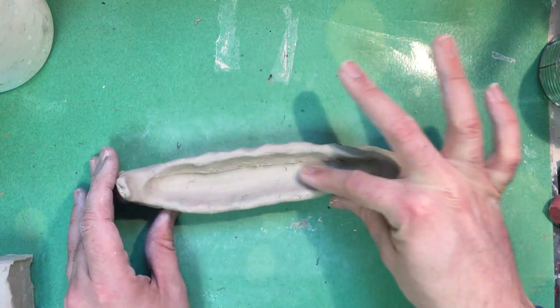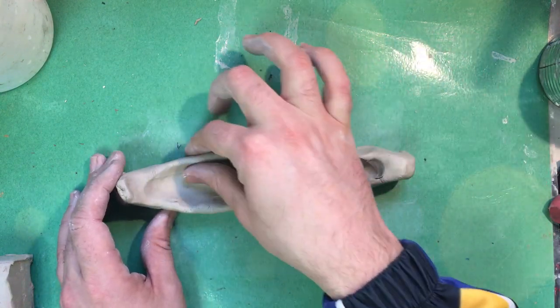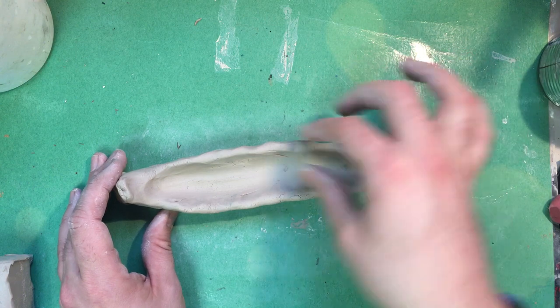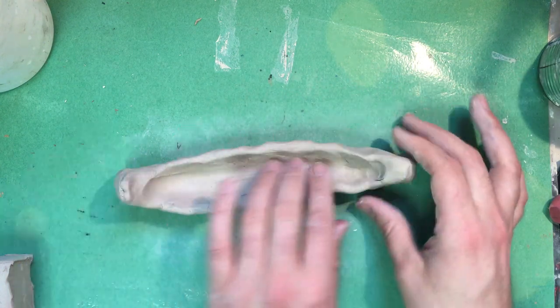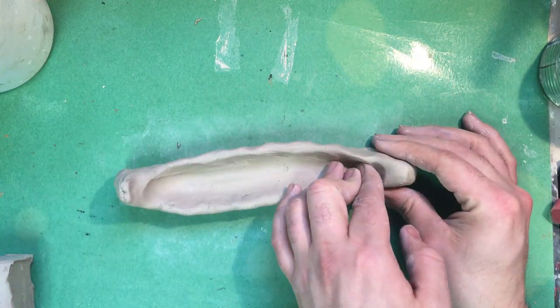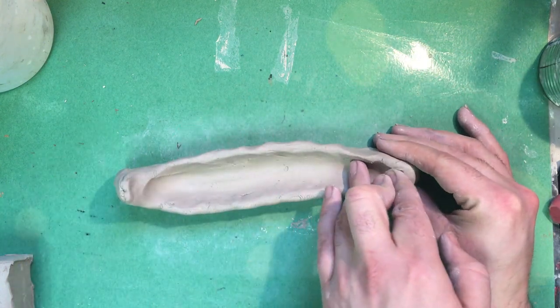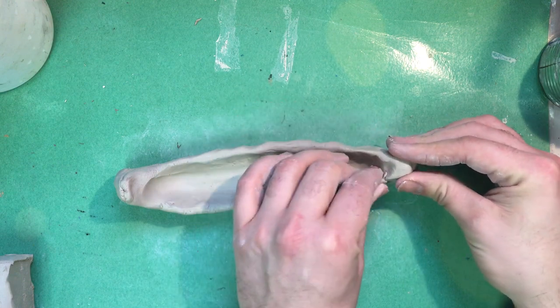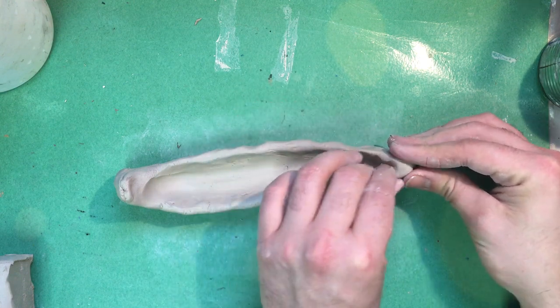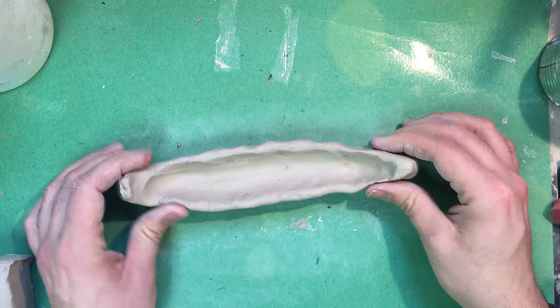You can smooth it out. Get it just how you want it. Really get those details. This is some really nice clay.